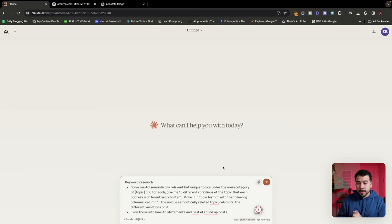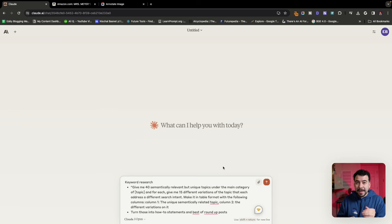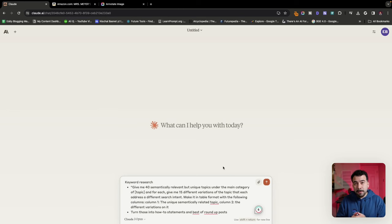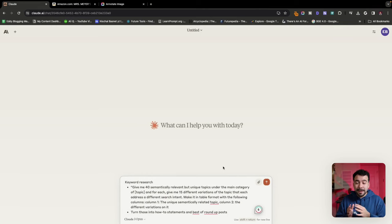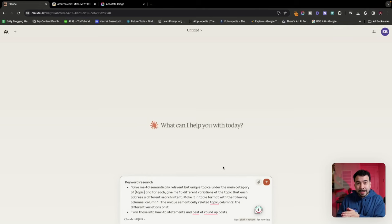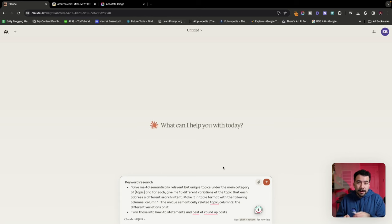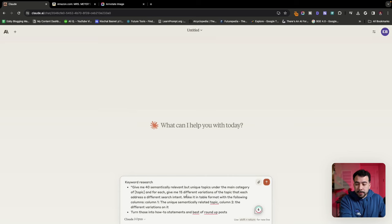This is the keyword research prompt that we're using. It's going to say, give me 40 semantically relevant but unique topics under the main category of XYZ. And for each, give me 15 different variations of that topic. Then it's going to go in and create a table format. I got this from another blogger and YouTuber called Wes, I'll put him in the description below, but this is going to give us amazing ideas because every single thing that is providing us is going to be unique and it's going to have its own search intent.